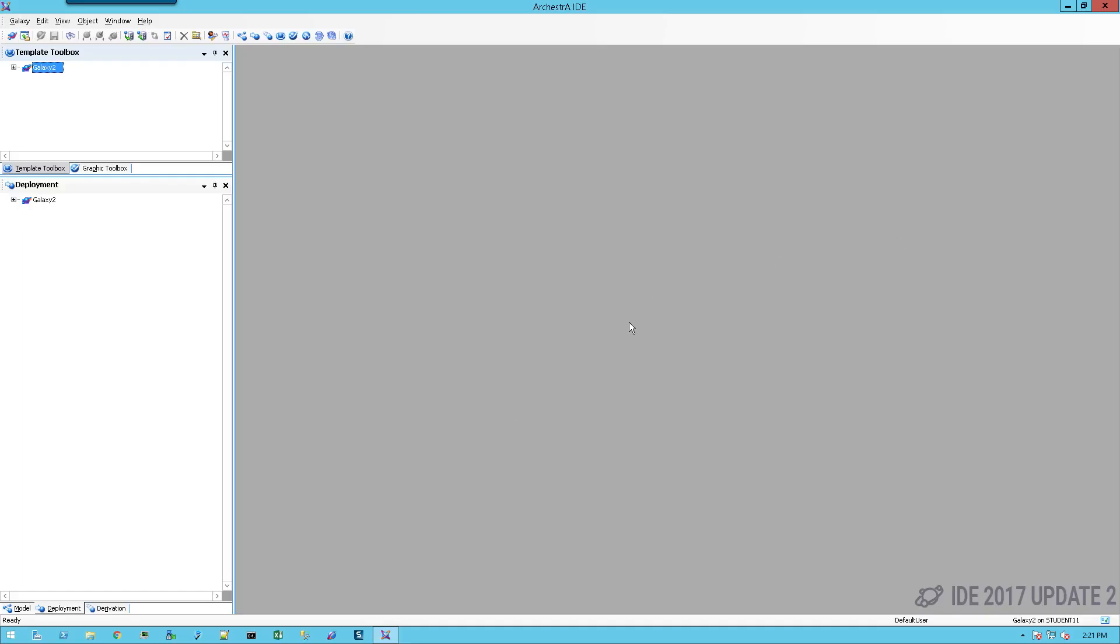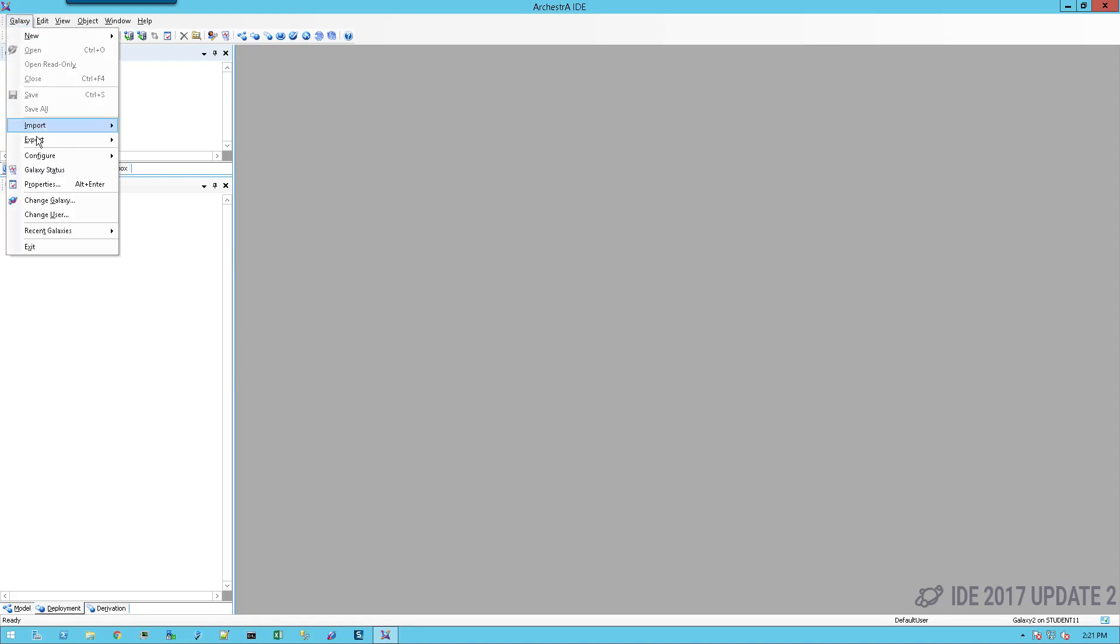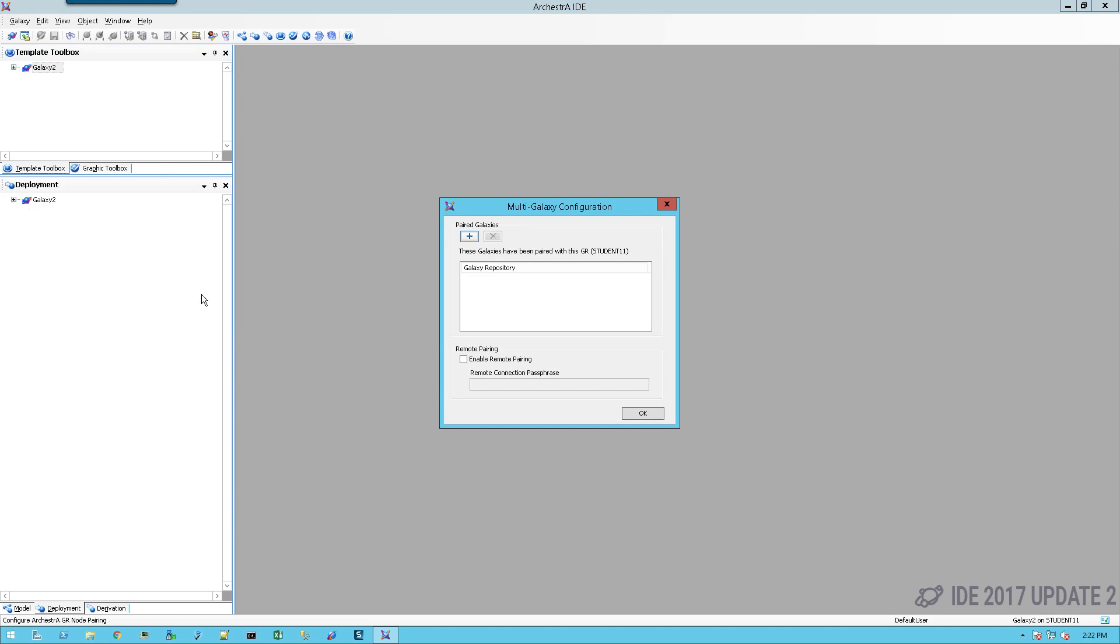Once I'm inside of the IDE, I will go up to galaxy, configure. In this case, I'm going to select multi-galaxy. Once I've selected multi-galaxy, I'm simply going to click on the plus sign.